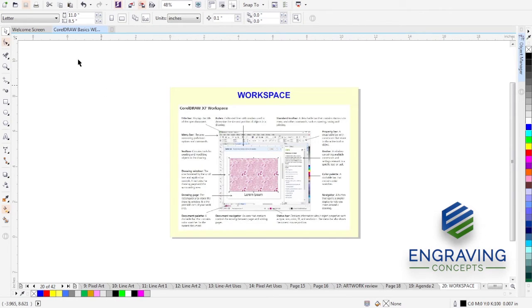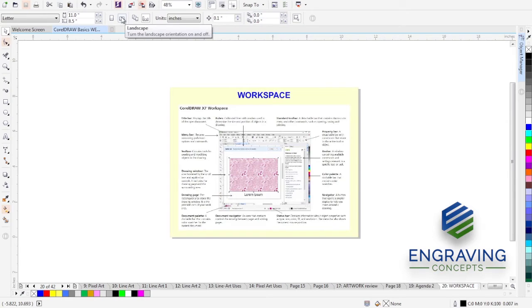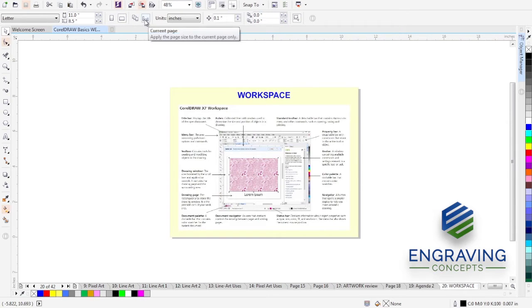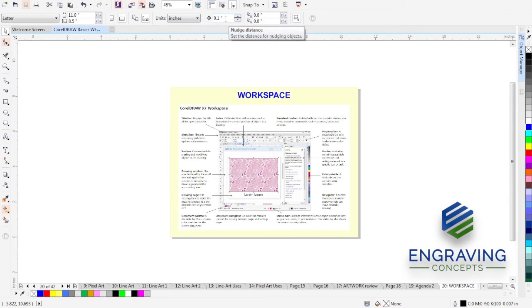So this is showing all of the attributes for the current page. The page is 8.5 by 11. It is in landscape mode. We can have multiple size pages, change our standard of units. And here is called our nudge distance.